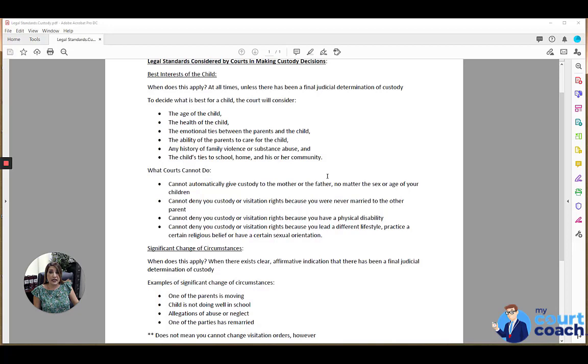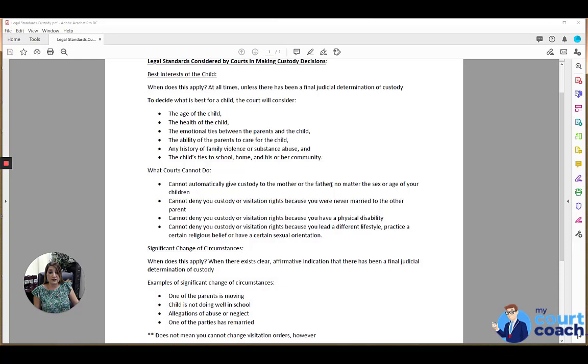They cannot deny custody or visitation rights because one of the parties has a physical disability, and they cannot deny custody or visitation rights because one of the parties may practice a different lifestyle, practice a certain religious belief, or have a certain sexual orientation, unless there is convincing evidence that that actually does interfere with the best interests of the child.